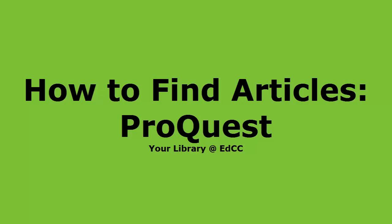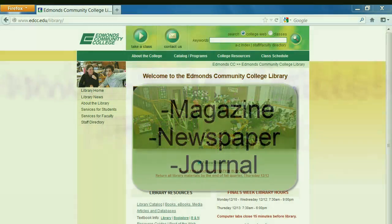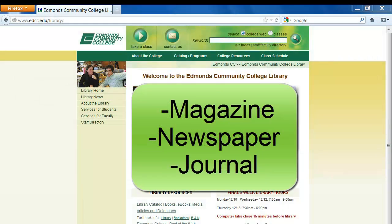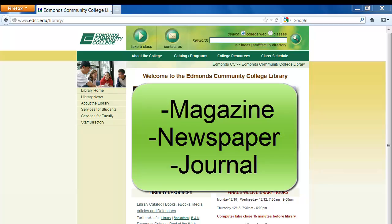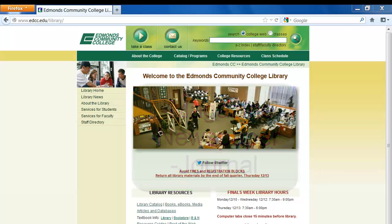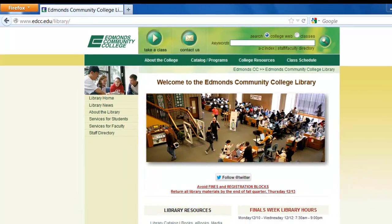Hello! In this tutorial, we will be using an online database called ProQuest to find articles. ProQuest includes magazine, newspaper, and journal articles that you can use for your projects and papers.